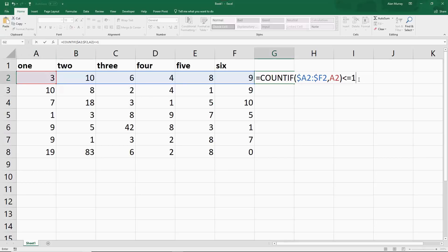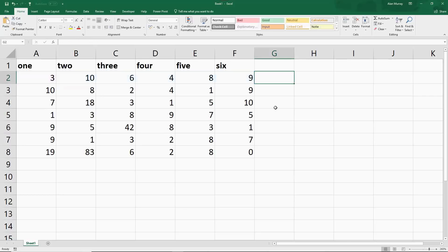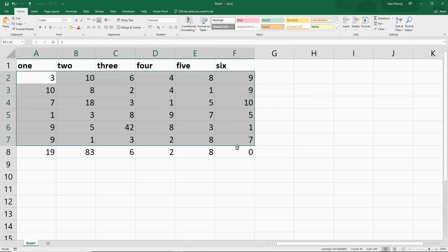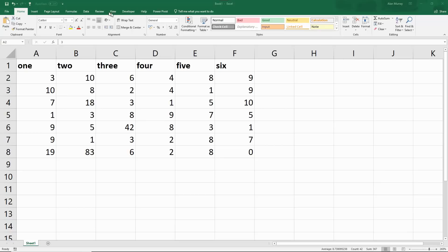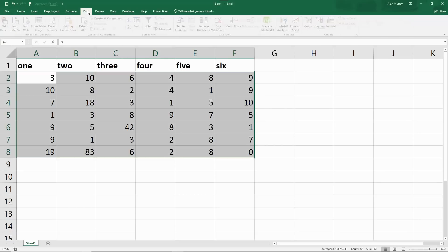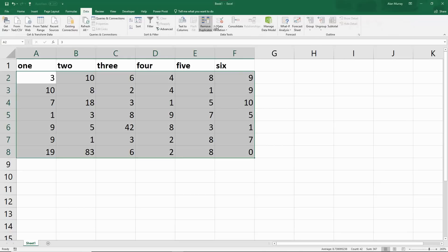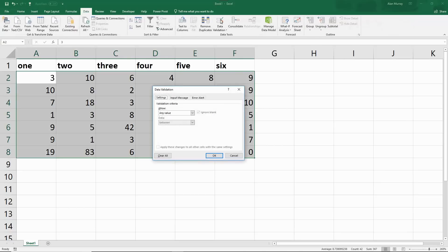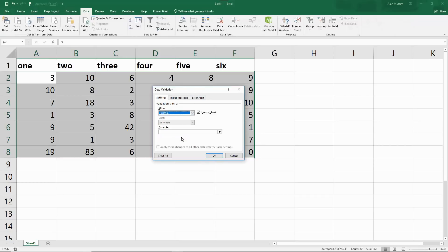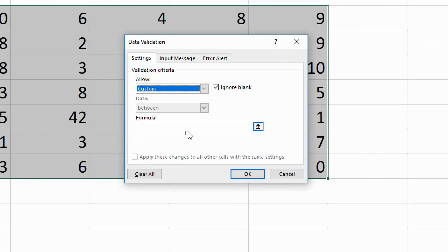Let's copy and paste this into data validation so we can actually see the fruits of our labor. I've taken a copy of that. I'll escape out of the formula, select all the cells, click Data, Data Validation, Custom, and I will paste the formula into the box provided.